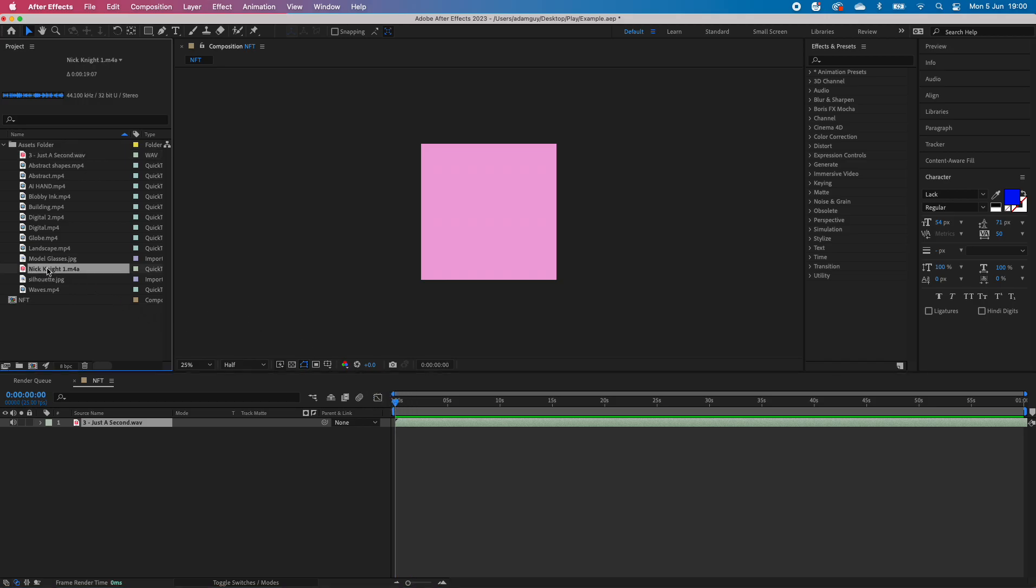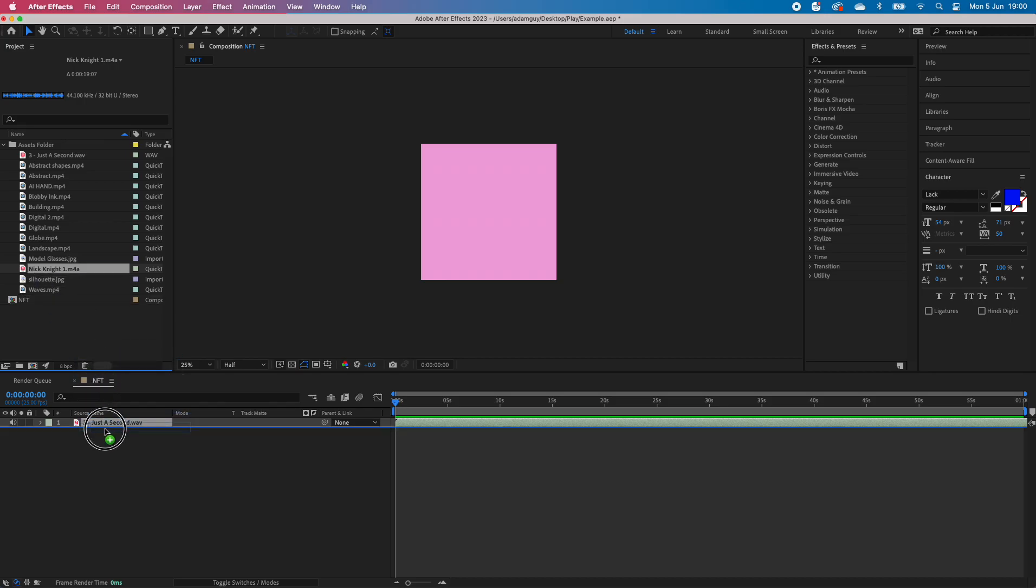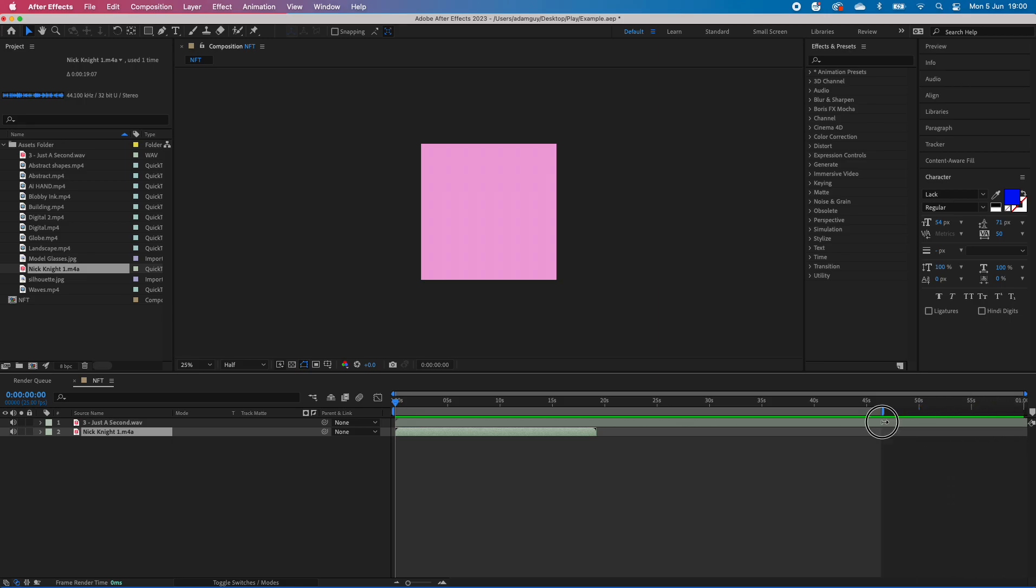The next thing I'm going to do is drag in Nick Knight underneath. Now that's telling me that Nick Knight here is 20 seconds long. This is a bar indicator, so that means if I drag this to here, this will end when we render it. So this is what's happened so far.